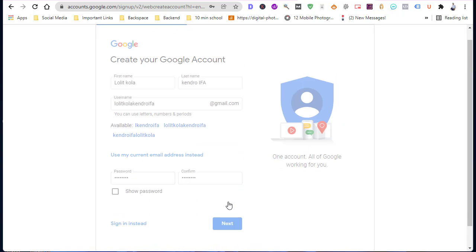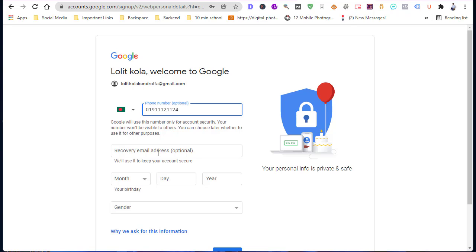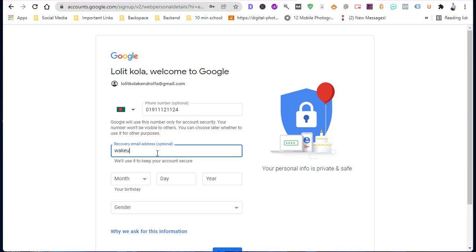Tap next. Here type your phone number and select a recovery email address option. In case you forget your account information, this recovery email address will help you to sign in.